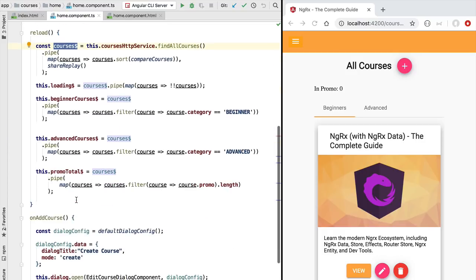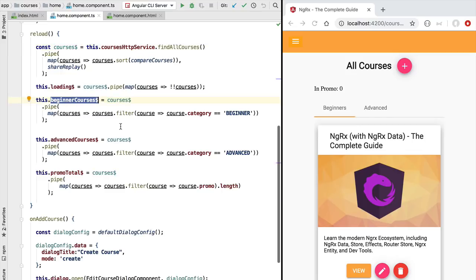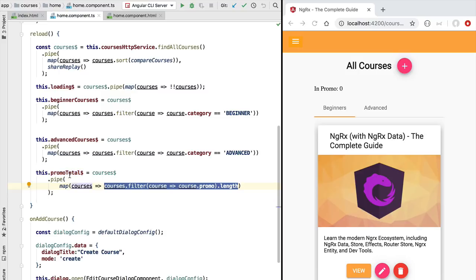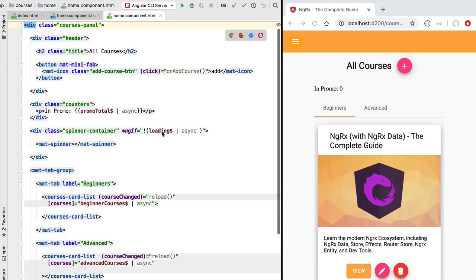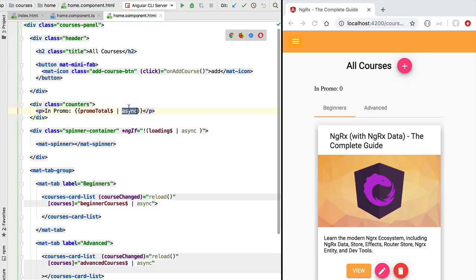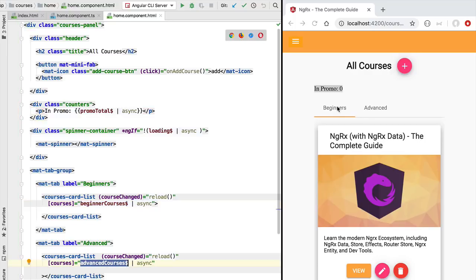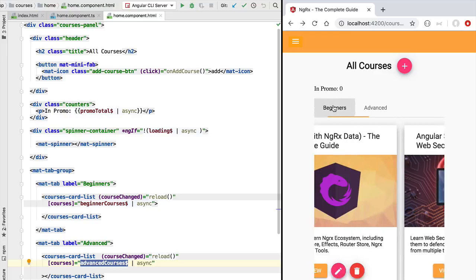The loaded data is assigned to observable variables such as beginner courses, advanced courses, and promo total, where we add filtering or accumulation logic. These observables are then passed to the component template via the async pipe. We pass the promotion total observable to the promotional counter display and pass beginner and advanced courses to each of the two tabs on the home screen.